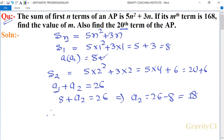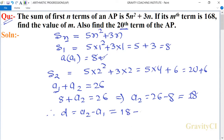Therefore d equals the second term minus the first term. Here the second term is 18 and the first term is 8, so d is equal to 10.